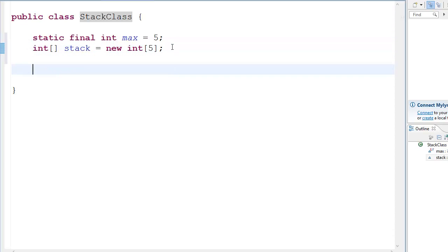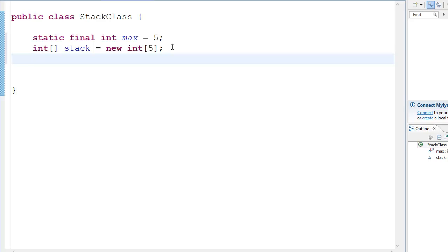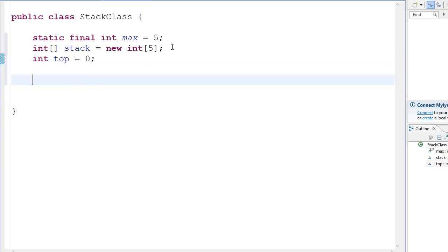So we got this. Now we need one more variable, that is a variable to get the top of the stack, the value, the index of the top of the stack. So for that we have int top which we're going to initialize to zero. Okay we got that. Now this top is going to tell us what is at the top of the stack obviously.